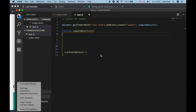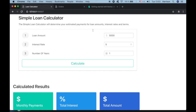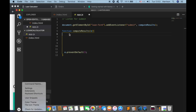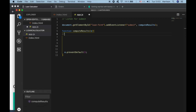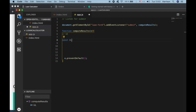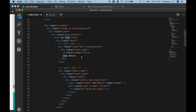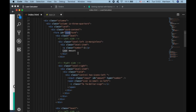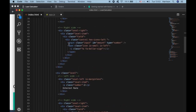To do that we want to target these inputs. Let me create a comment — UI, which stands for user interface. So we declare a variable UIAmount using document.getElementById, targeting the input with ID 'amount', and getting its value property.